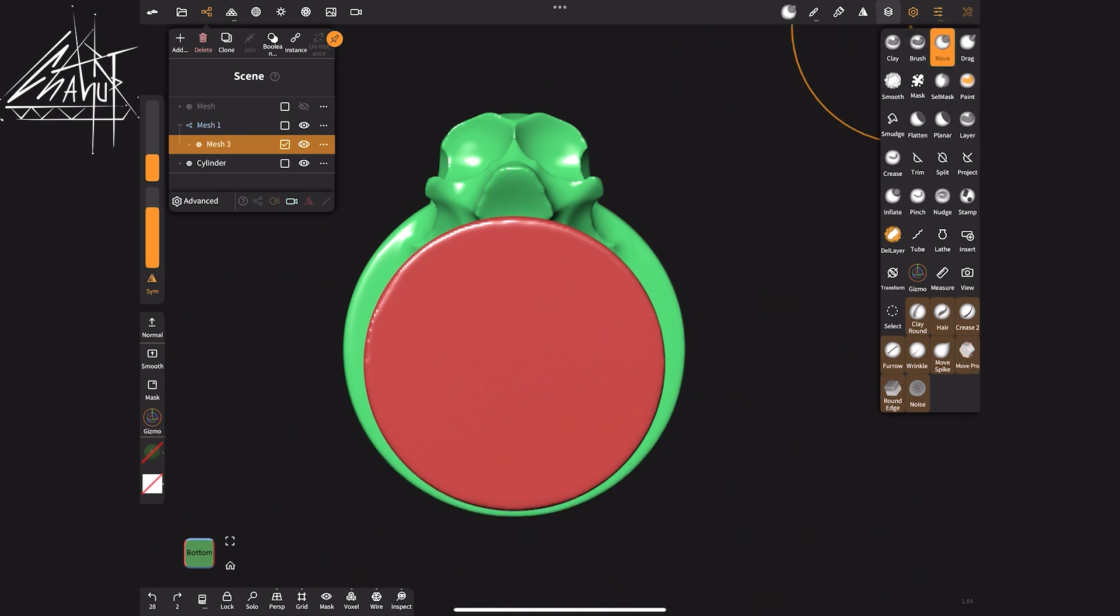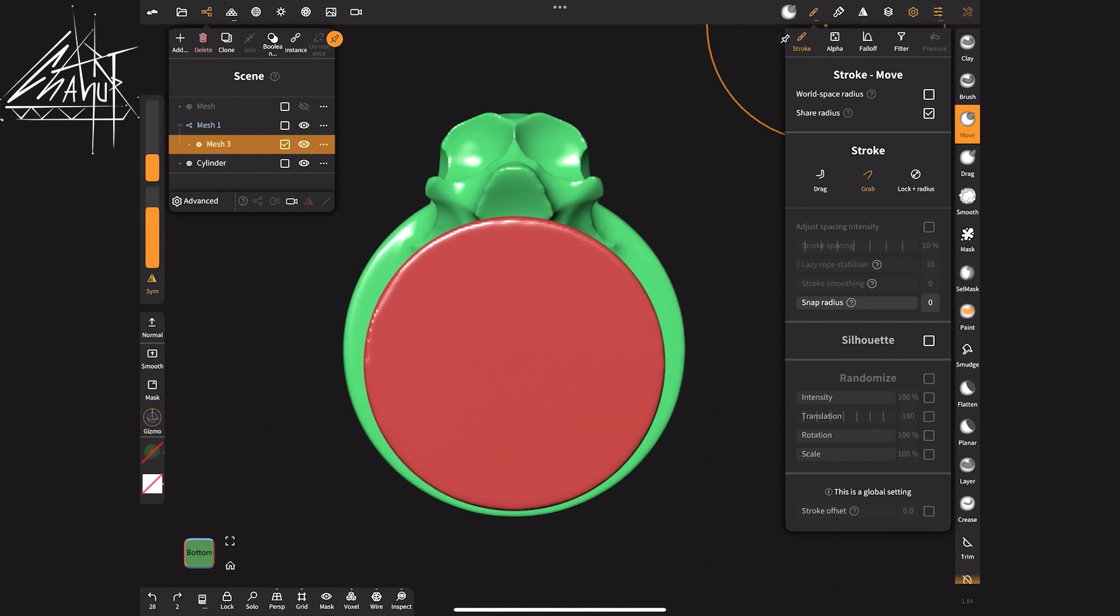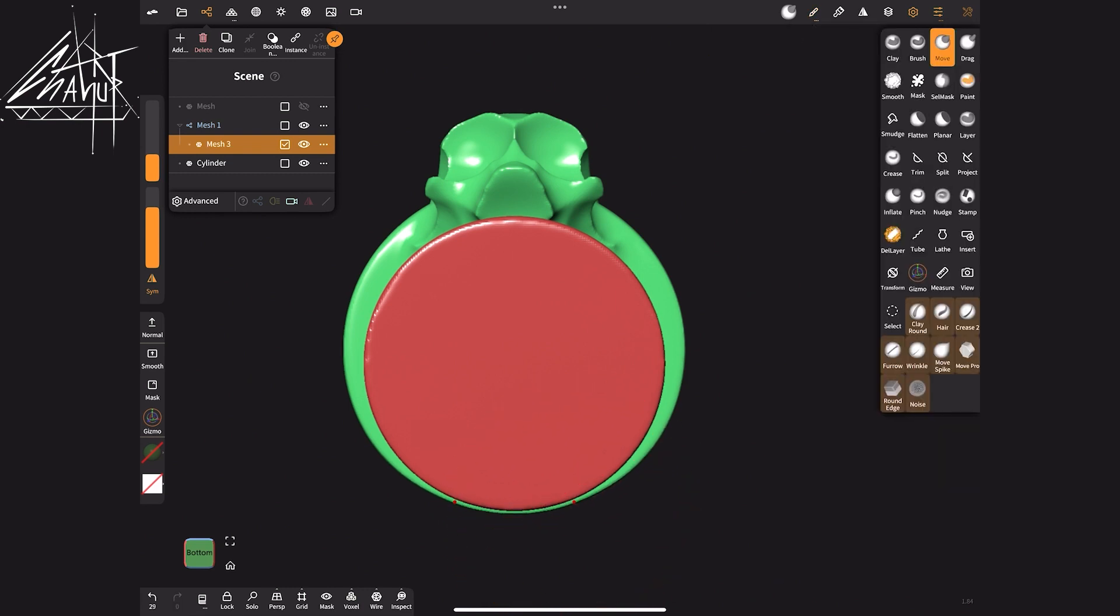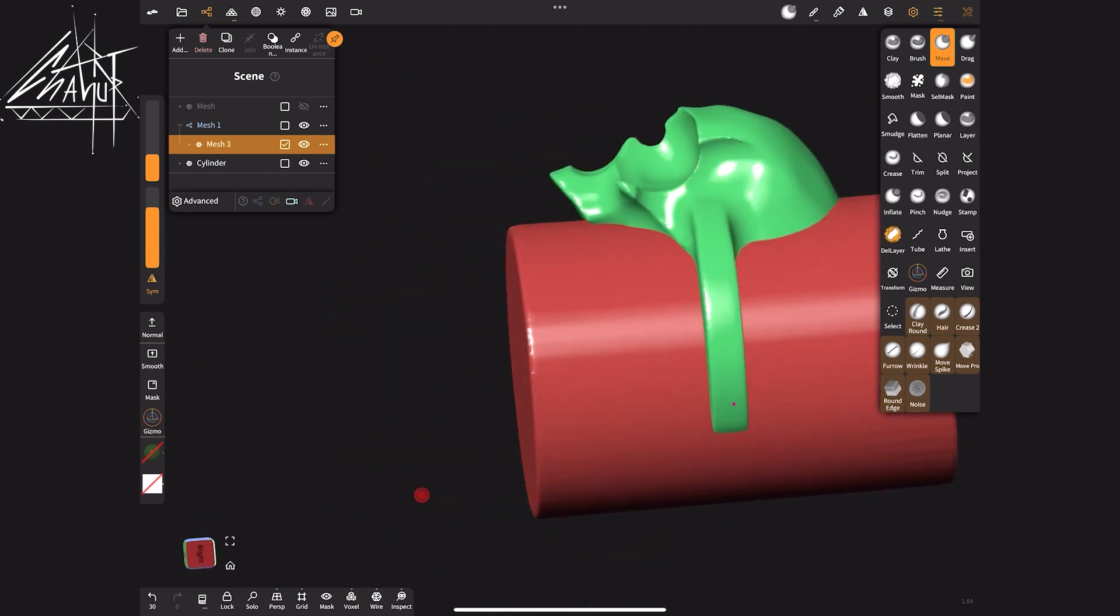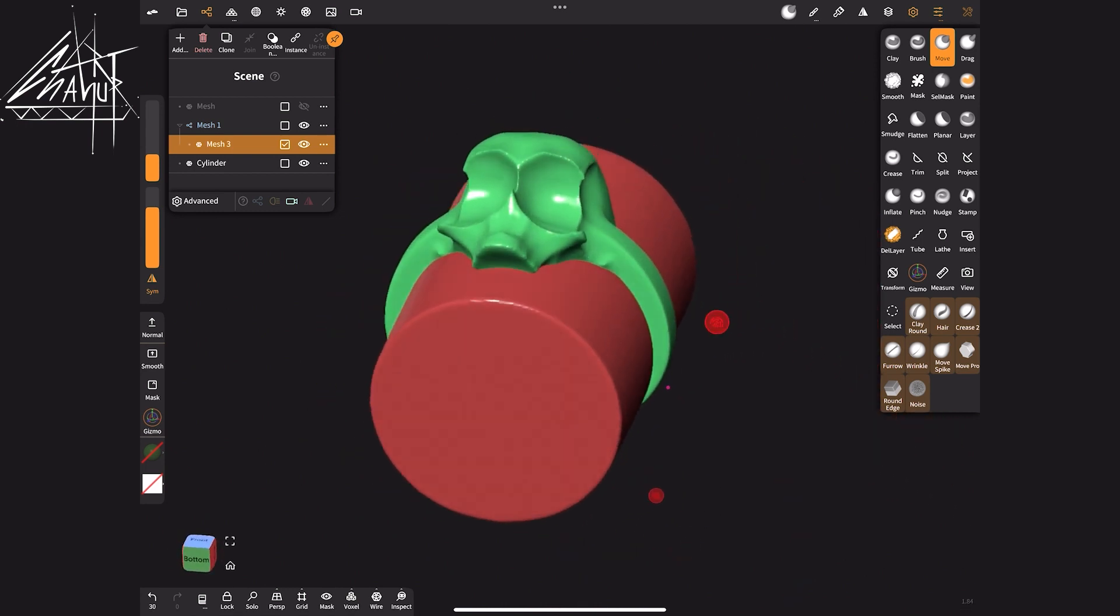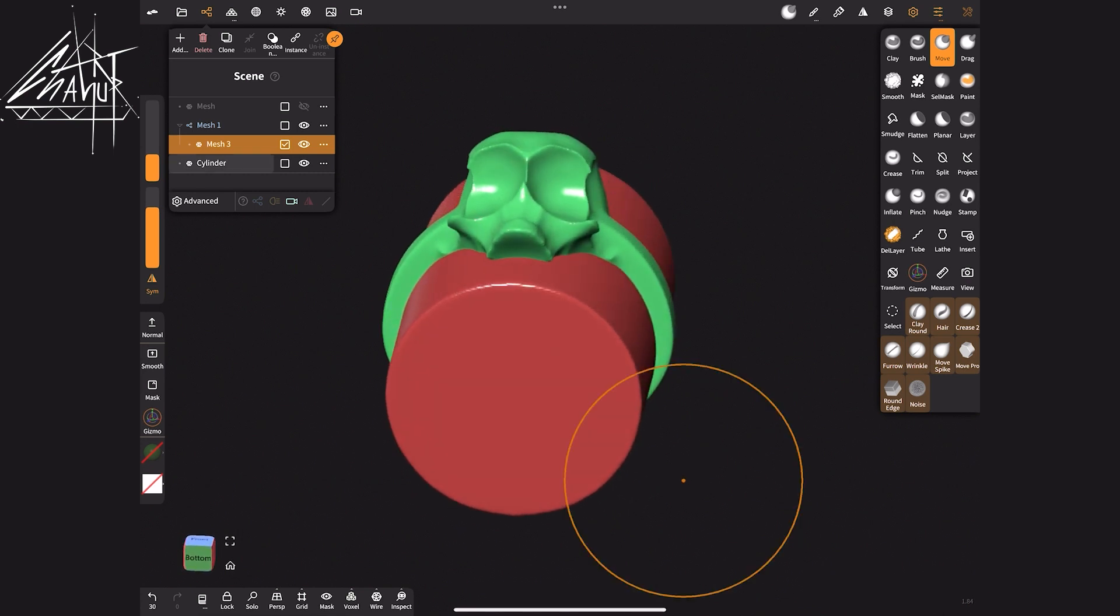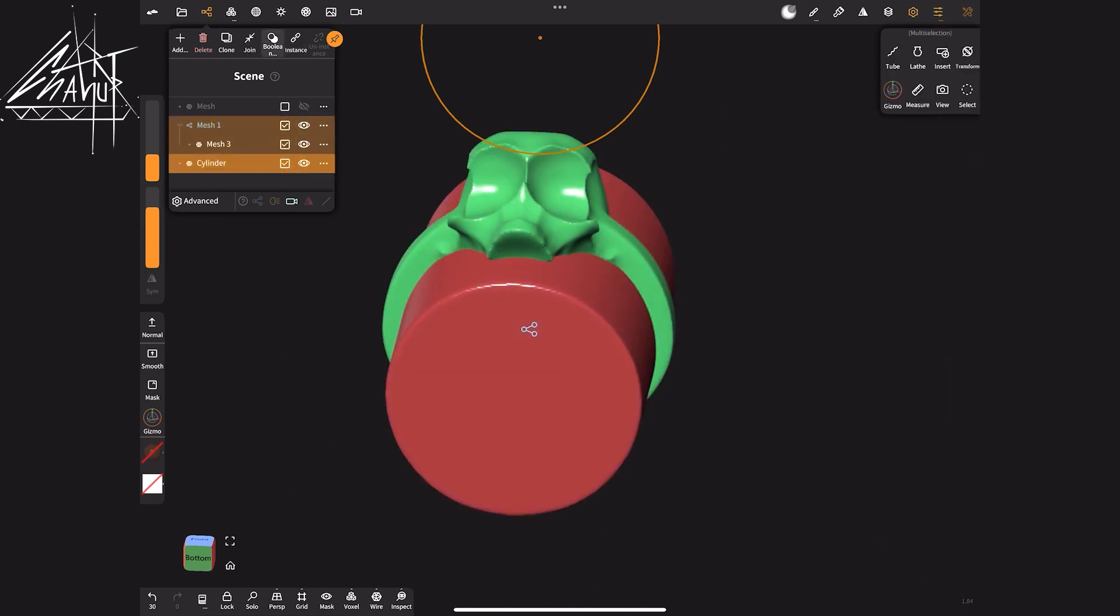If you don't have my brush, select the standard Move brush and adjust its settings as follows. Now, using the boolean command, I merge the cylinder and this part.